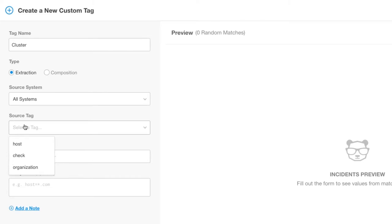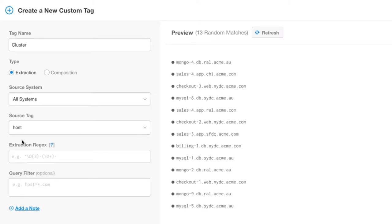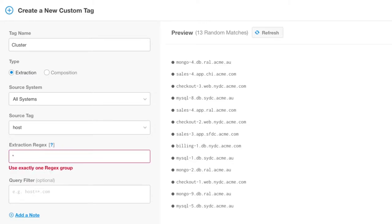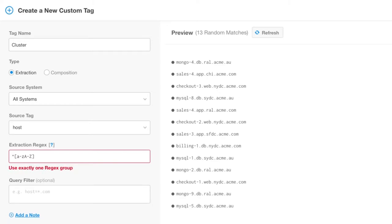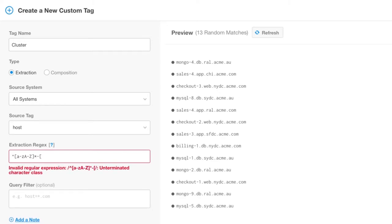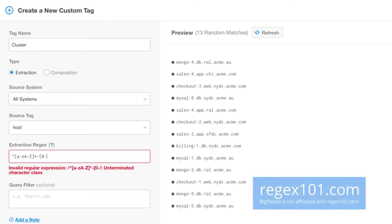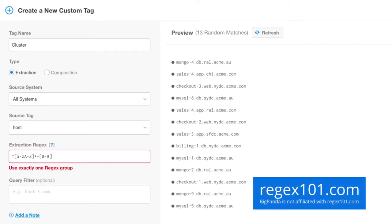Select the source tag. Data is normalized into key value pairs for every alert. BigPanda calls the key a tag. Here we want to select the tag from which the custom tag value is extracted. For this example, we want to select Host Extraction Regex. This is the field that provides the power to extract the data that is needed for the new tag. I will now type in the regex we will use. If you aren't familiar or want to learn more about using regex, you can always use regex101.com.